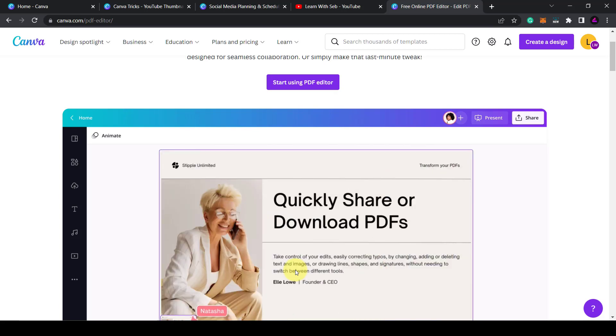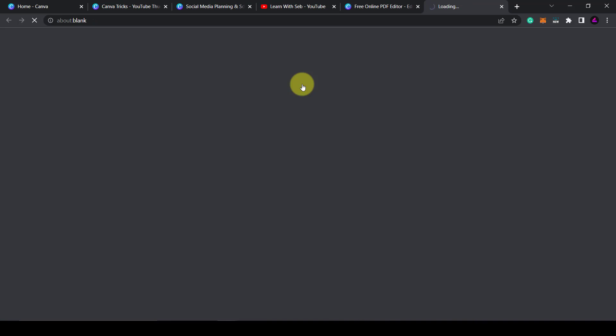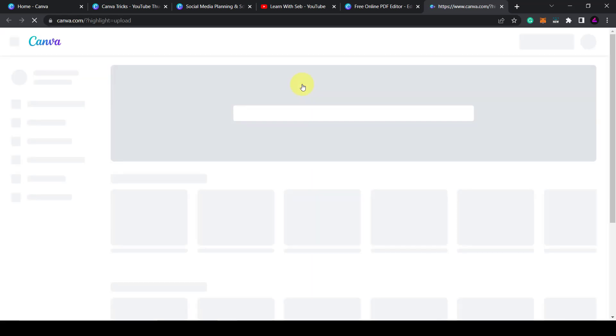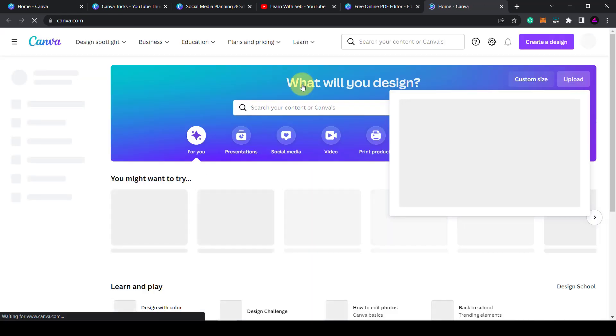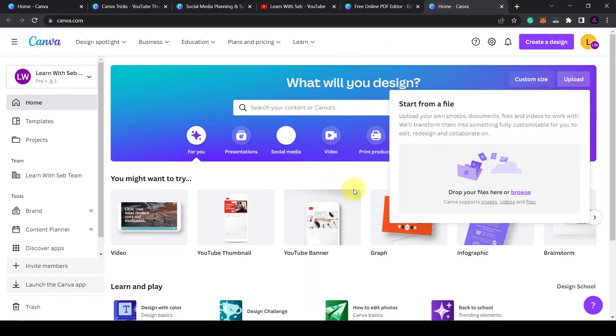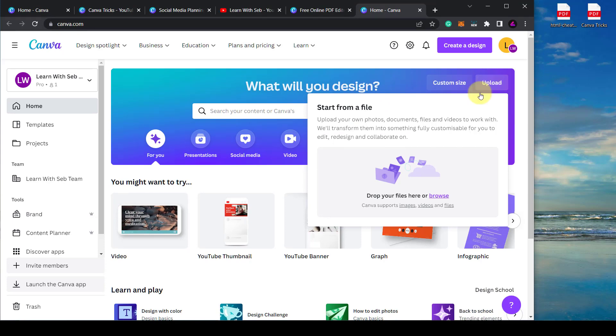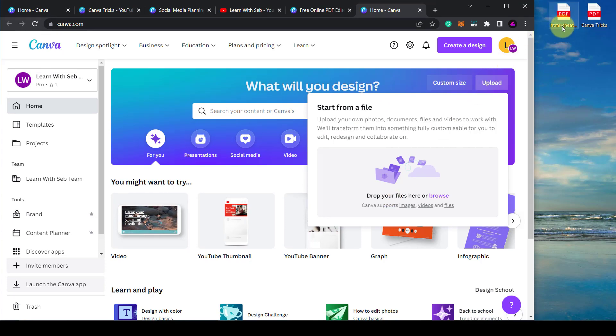I'll show you how to do that now. So what I'll do is click start using PDF editor. This will open up the home page and the upload section. What I'll do is just move the browser across. Then I'll click upload here and I've got a couple PDFs here. I'll show you this one.